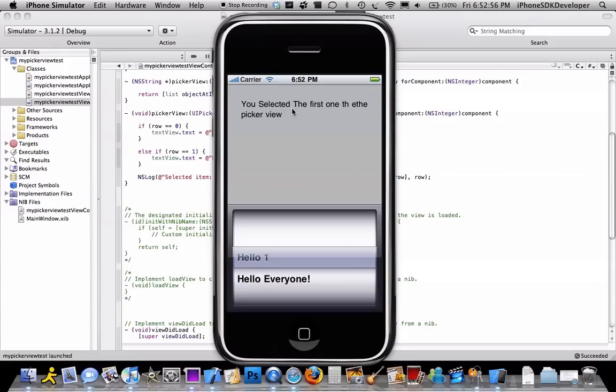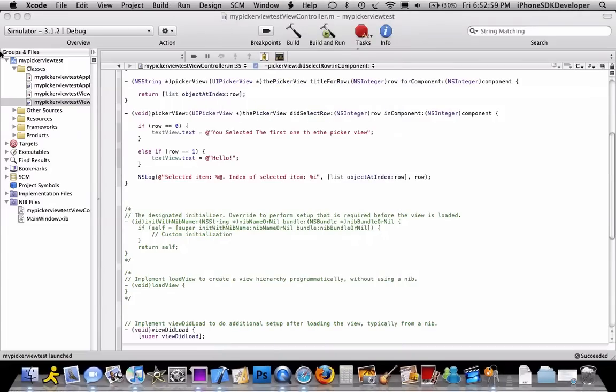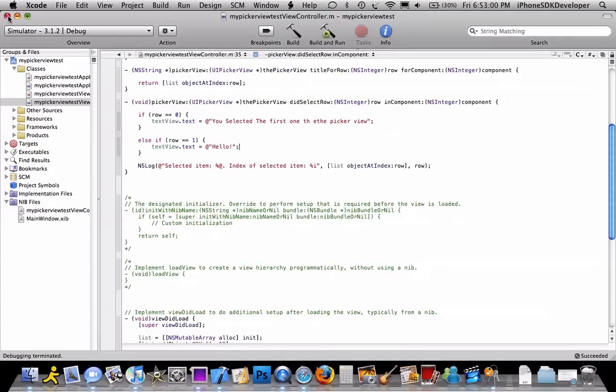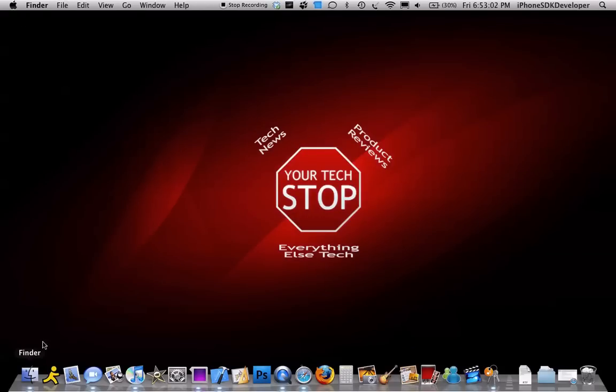So yeah, you can just make it whatever you want. So I hope that was useful to you, the picker view. So yeah, subscribe, rate, comment, bye.